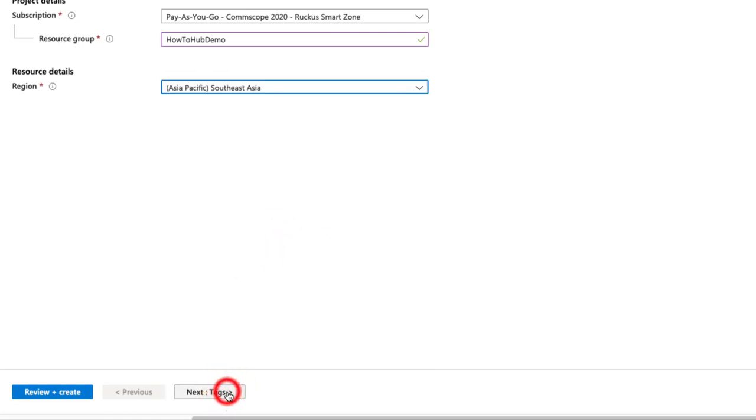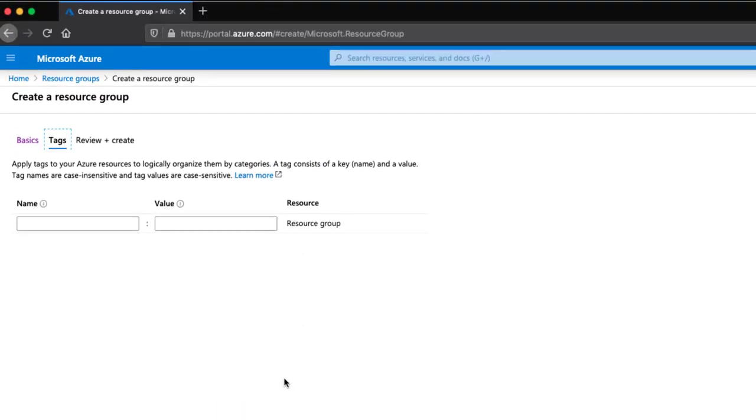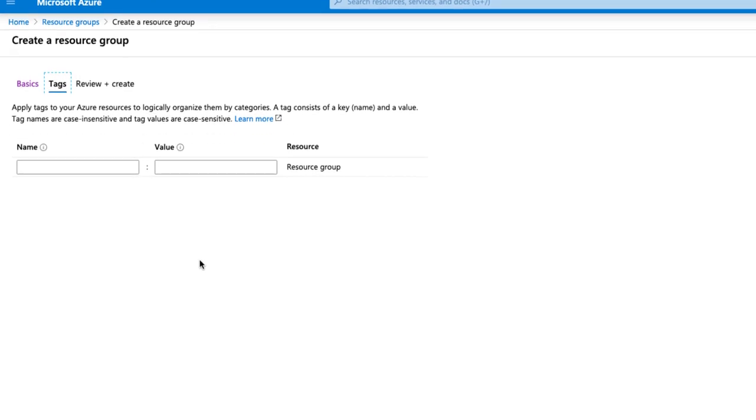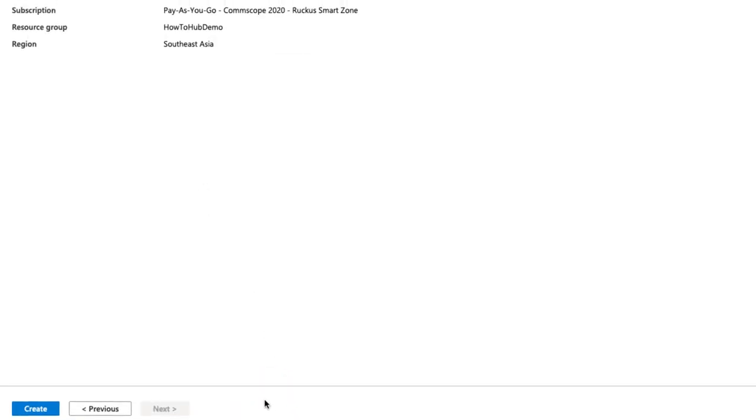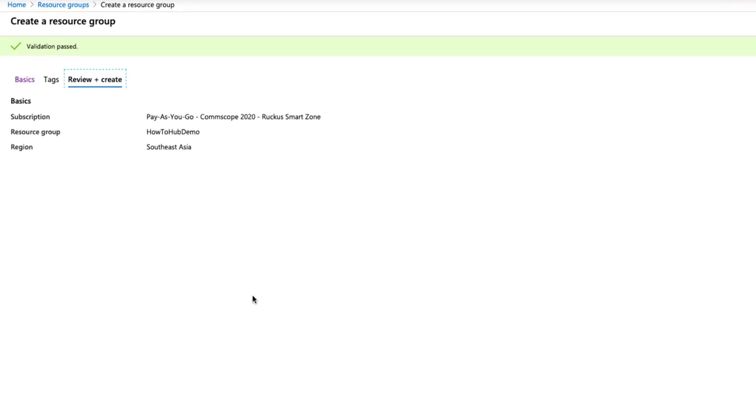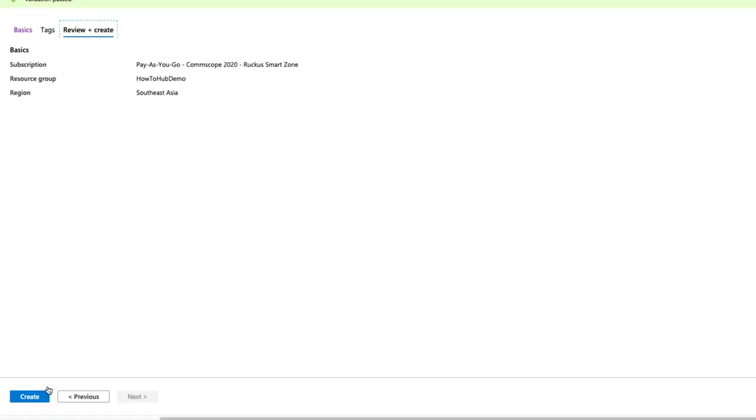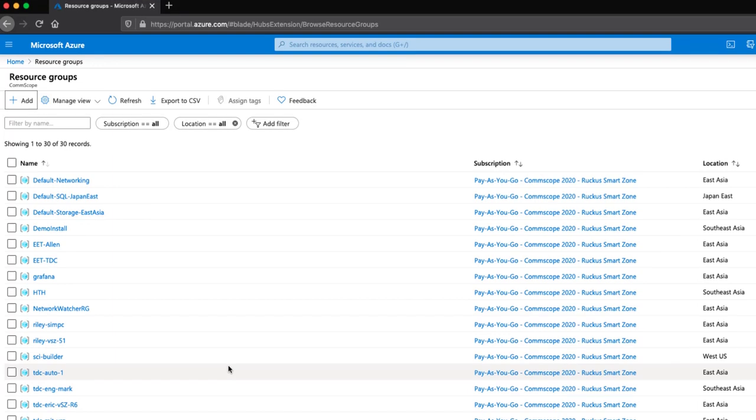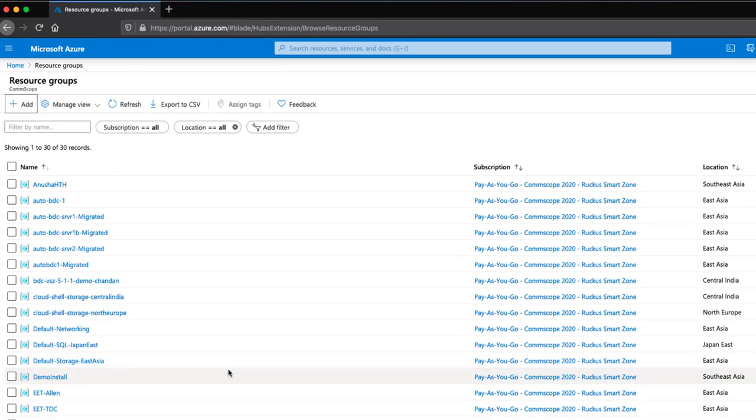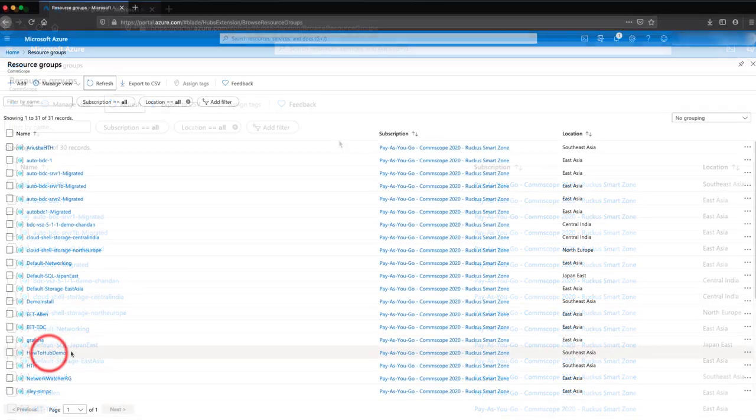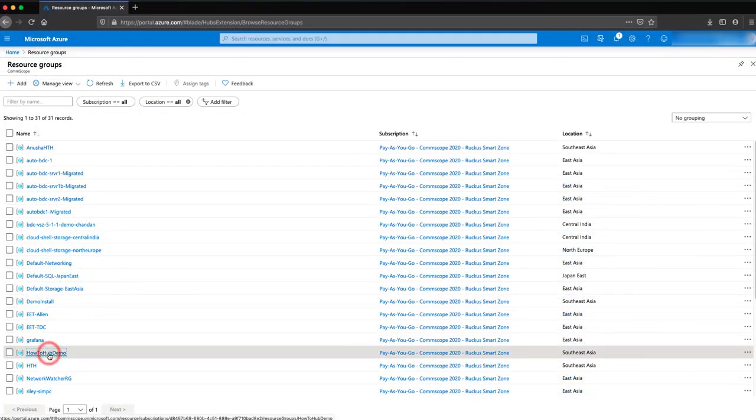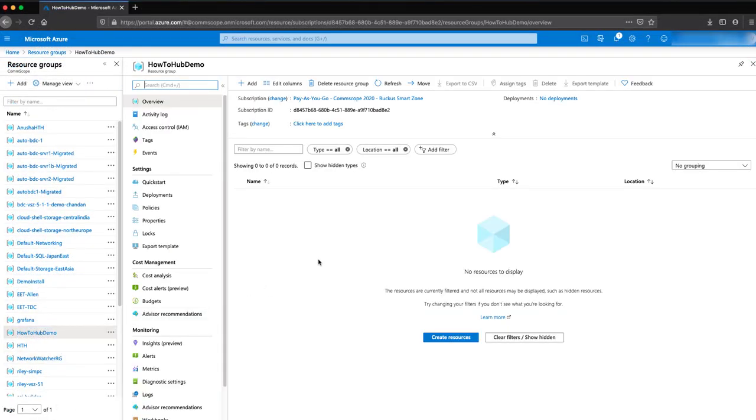Then we click on next. We won't add any tags here, but you can if you'd like. We'll click next again. Everything on the review screen looks good, so I'll click on create. Once the resource group is created, it can take a few minutes to appear in your list. You may need to click the refresh button a couple of times. I've opened our group just to show the details.